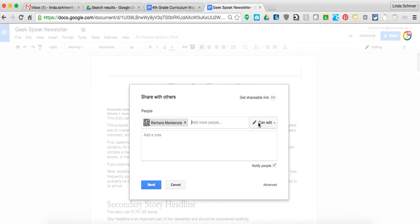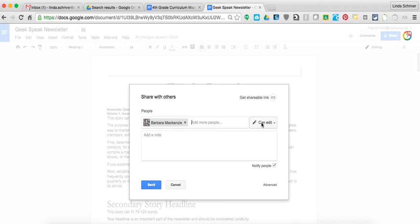I could put 'can edit.' That would allow Barbara to open it up in her shared with me drive and edit away on my document. I don't want that. I mean, I like Barbara a lot, but I just don't want her to mess my stuff up.